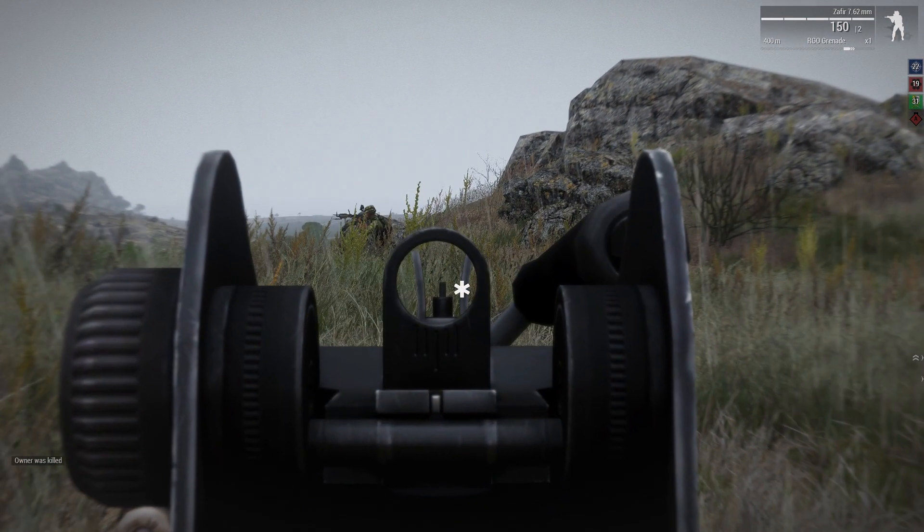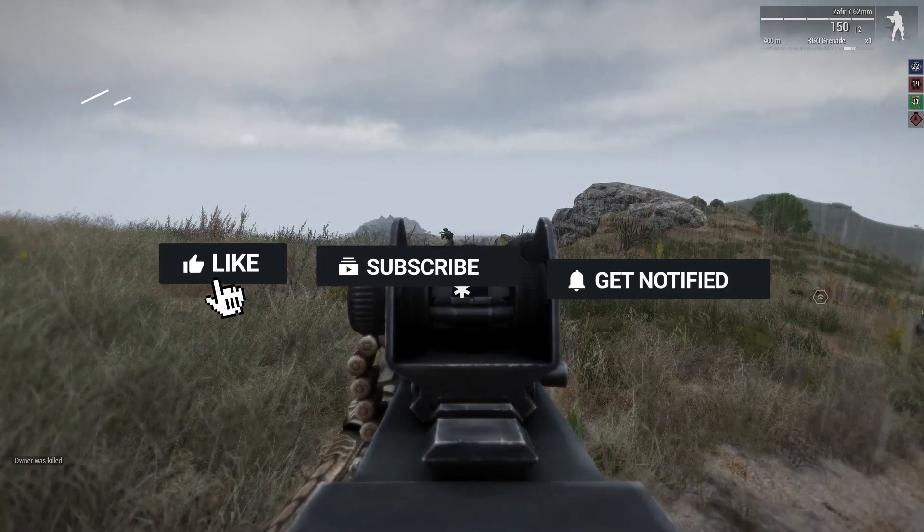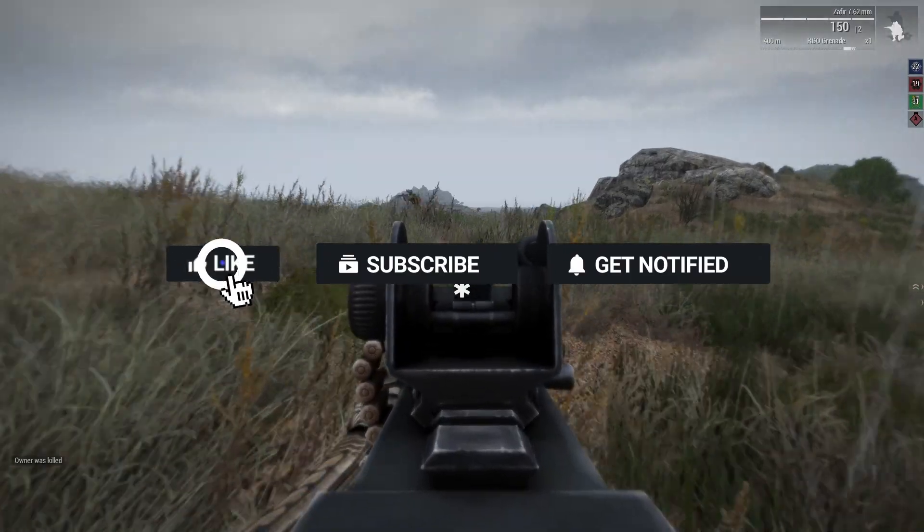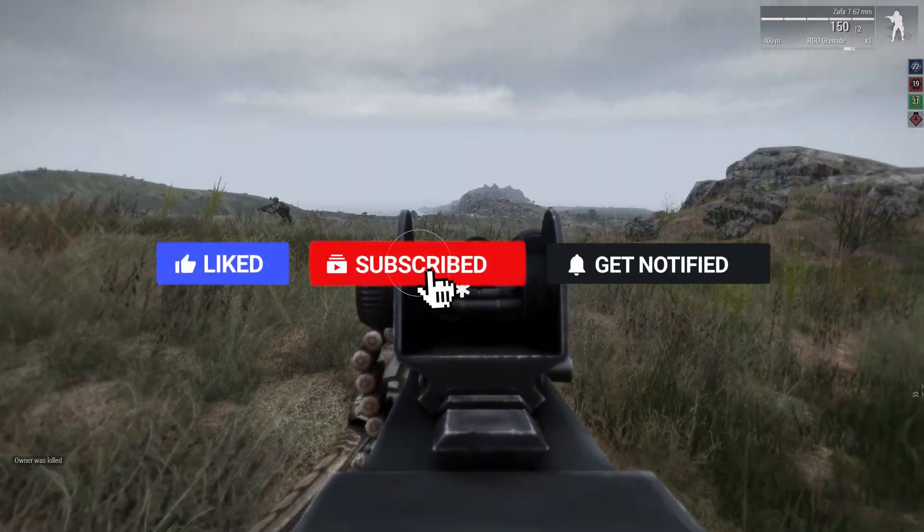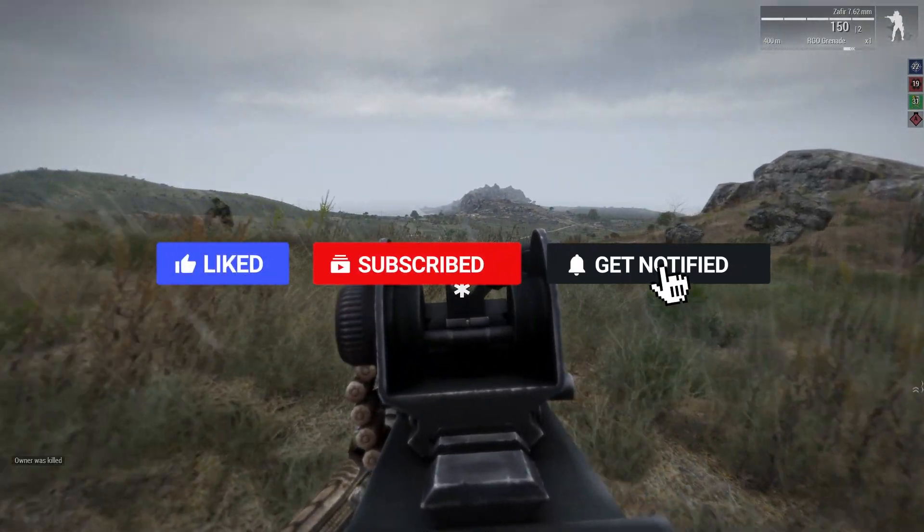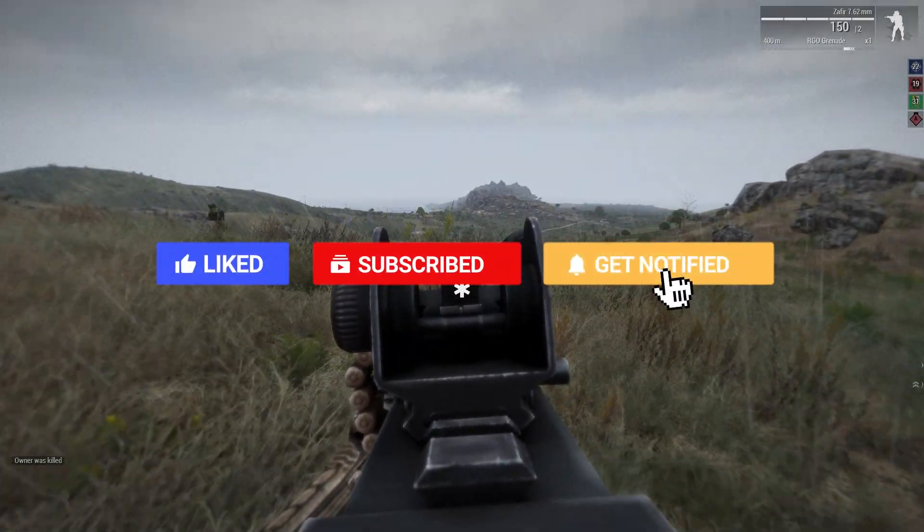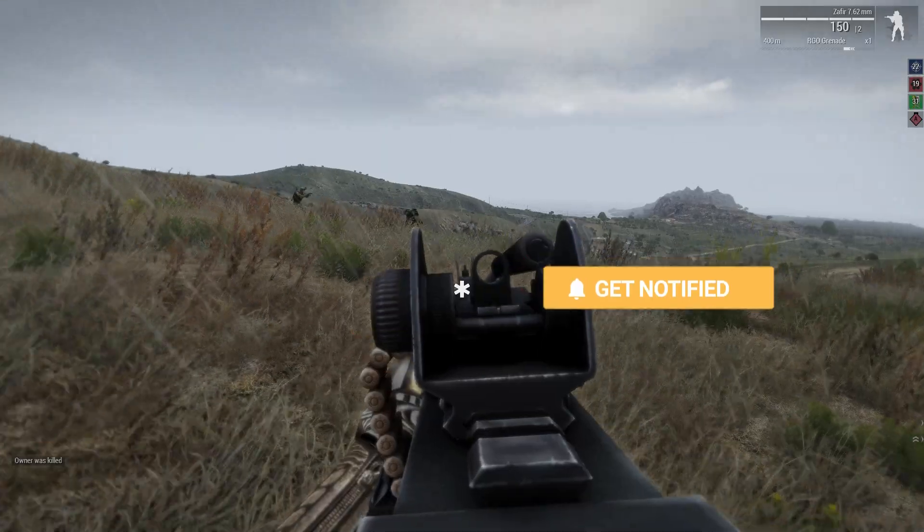Before we get started, don't forget to like, subscribe, and click that notification bell to stay up to date on all future videos.